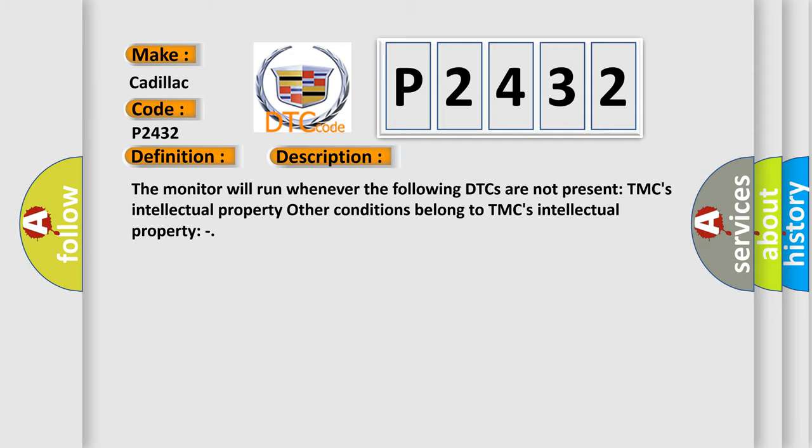This diagnostic error occurs most often in these cases: CAN communication system.